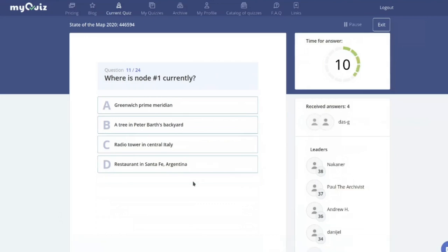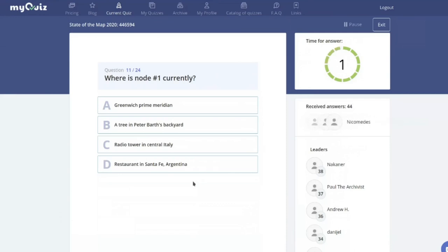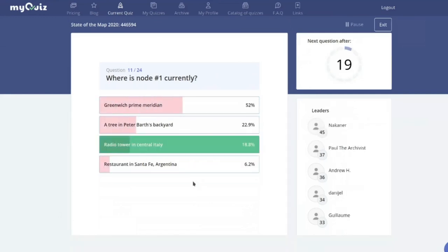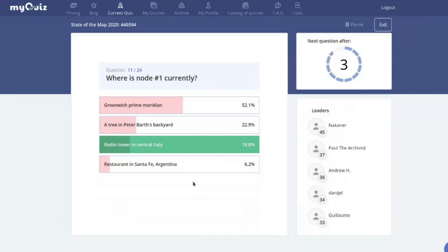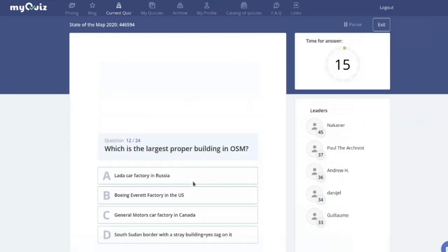Where is the first OSM node currently? It has been moving around a lot — is it on the Greenwich Prime Meridian, a tree, a radio tower, or a restaurant? If you opened it, you'd know it's a radio tower in central Italy. Recently it was a memorial at the Greenwich Prime Meridian, and for a long time it was a tree in Peter's backyard — so all four options have been node number one.